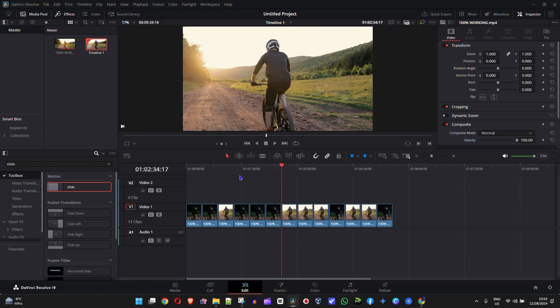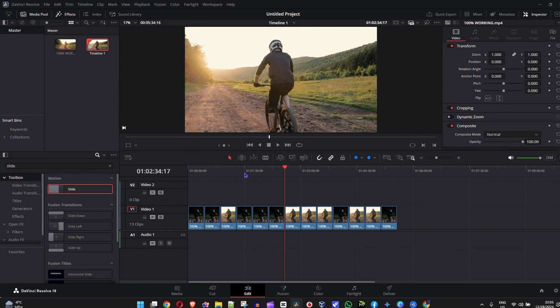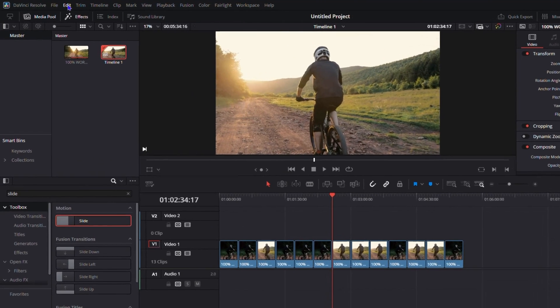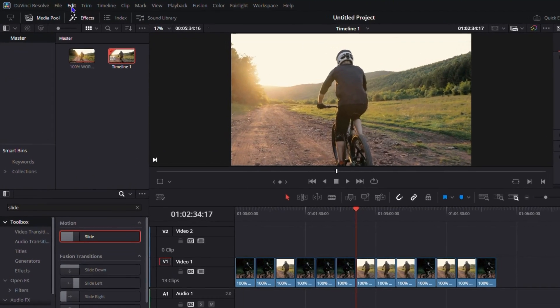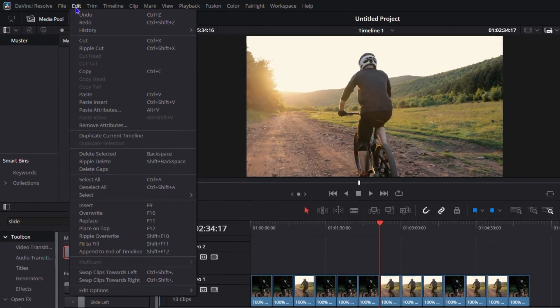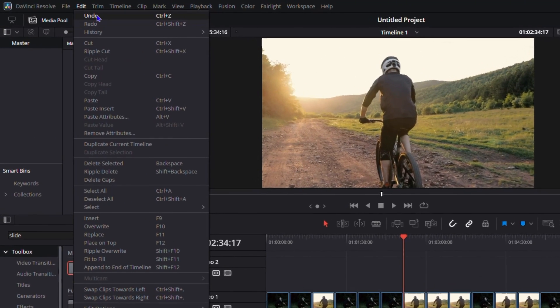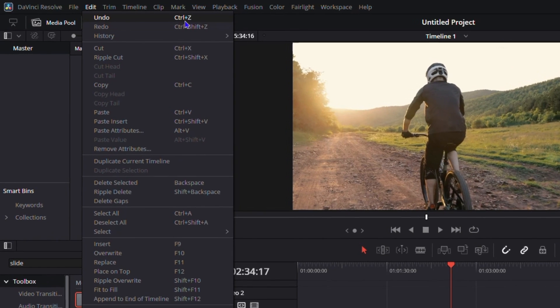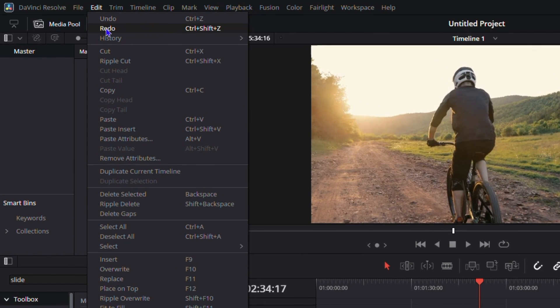To get back those clips or to undo those changes, you want to go up to Edit from the menu options here on the upper left. You will have the option that says Undo and you also have the shortcut as well.